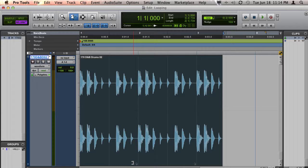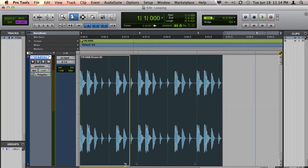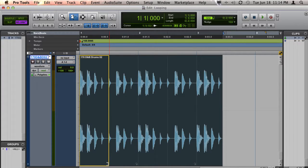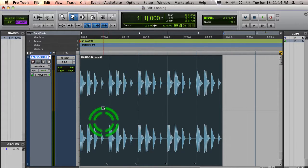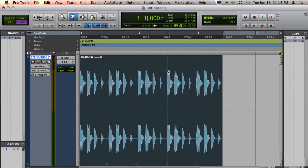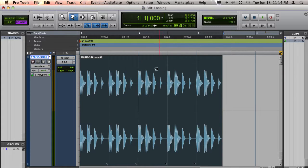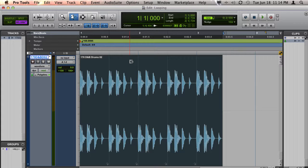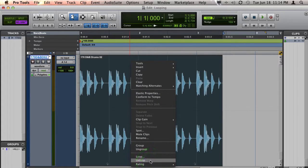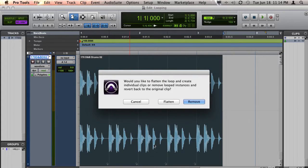If you'd like to work with the clips again without them being associated as loops, simply right-click on the looped clip and choose unloop. If you choose to remove the looped instances, the clip will revert to the original single instance of the clip.